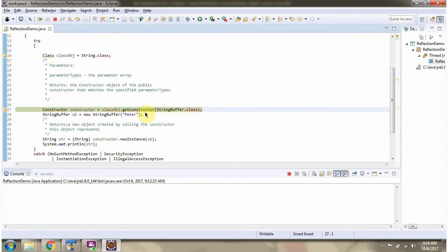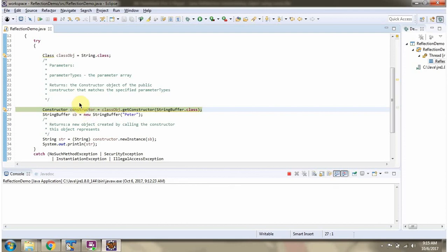Here I am calling the getConstructor method of the class object and passing StringBuffer dot class. This method returns a constructor object of string which accepts StringBuffer. String has many constructors and this constructor object will accept StringBuffer.